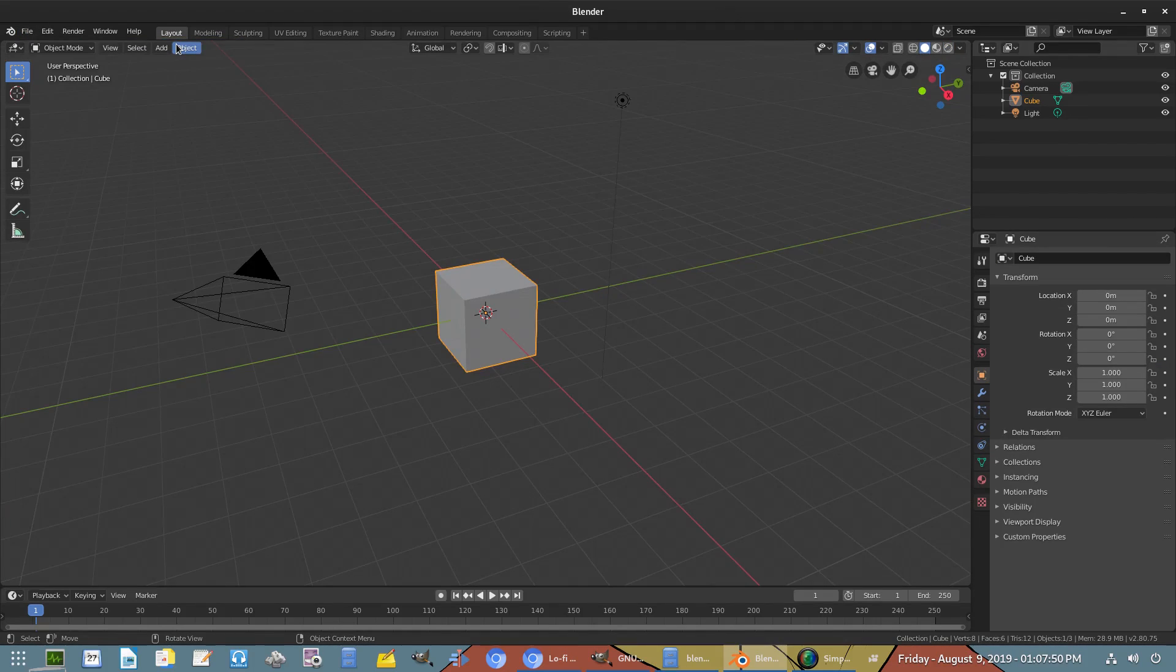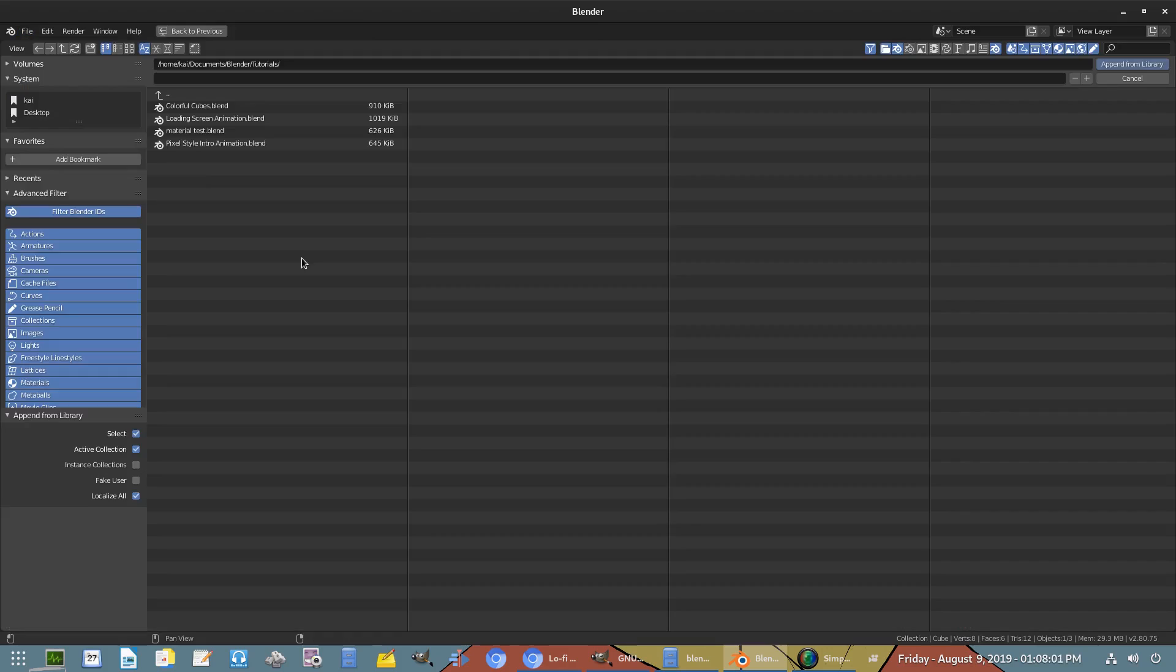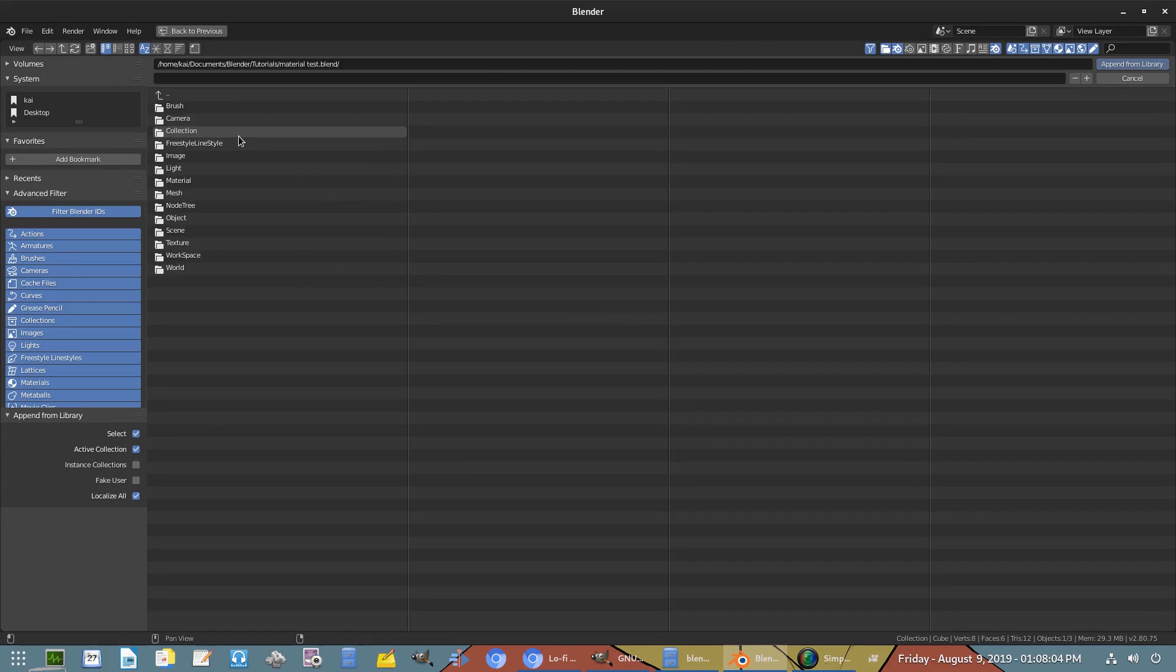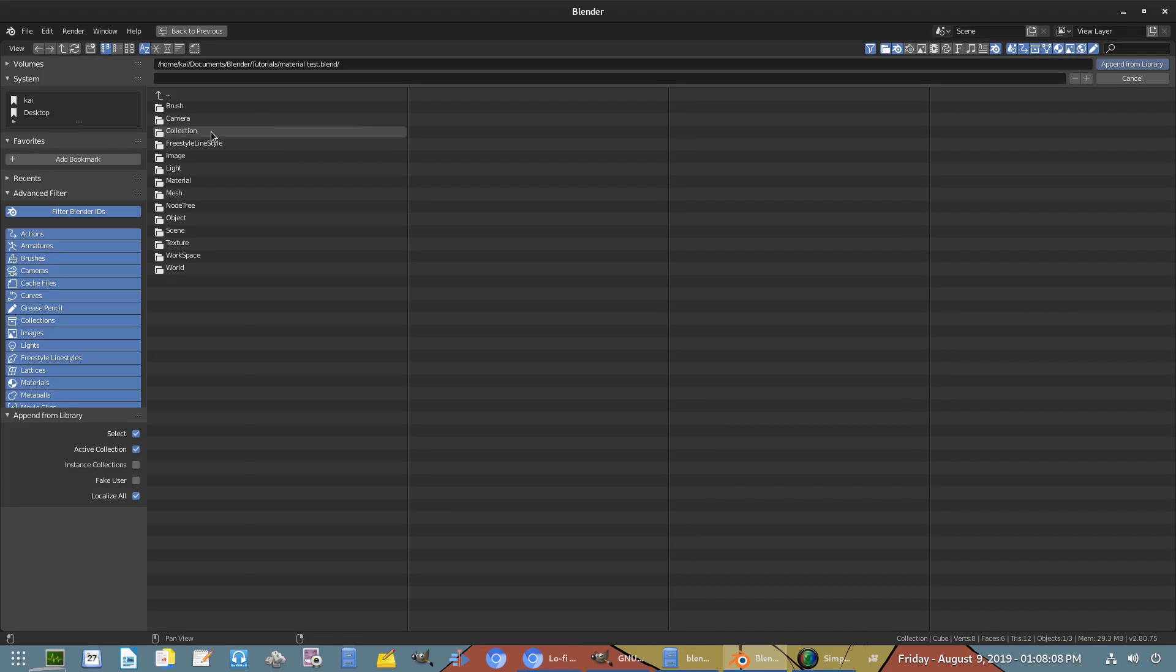Just go to General. And now if we go to File, Append, we can find our material test scene, which is this guy right here. If we click on the scene that we just saved with the material in it, you can go down to Node Tree.